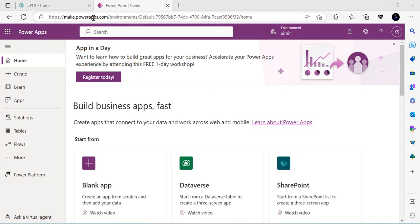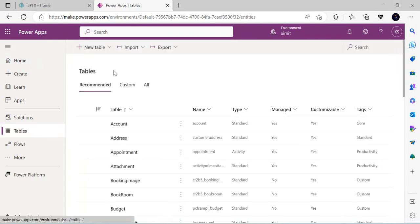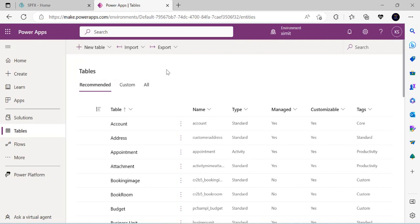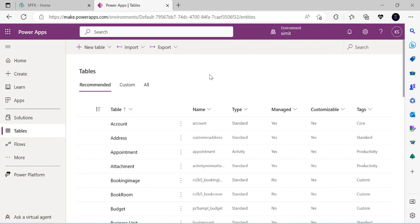To start, I'll go to make.powerapps.com and navigate to Tables, where all the tables are listed. Under 'New Table' we have two options: a new table and a new table from external data. The standard new table is a normal custom table, while the 'new table from external data' option creates a virtual table that can be connected to any external data source.